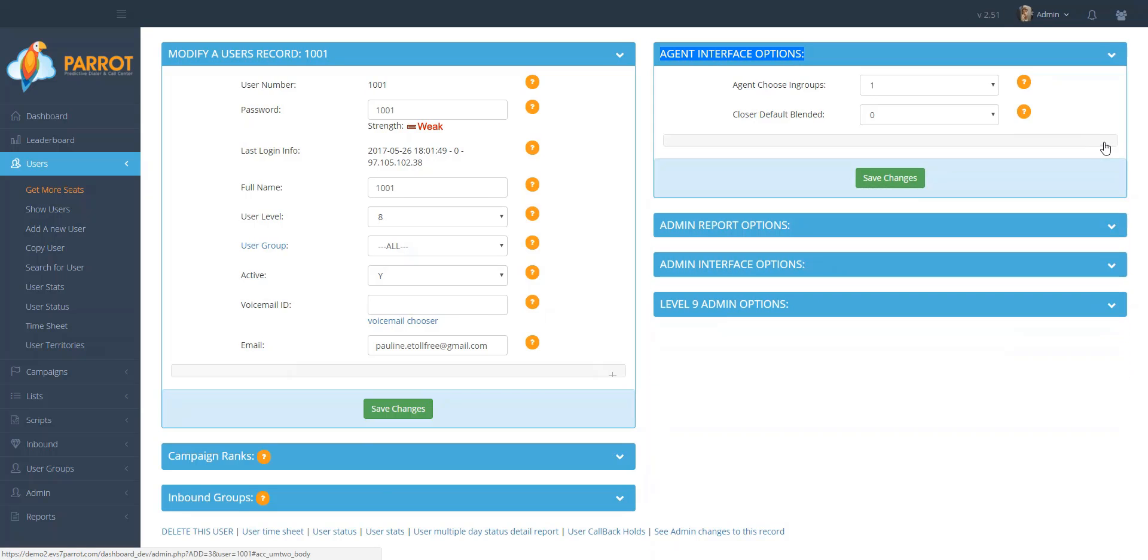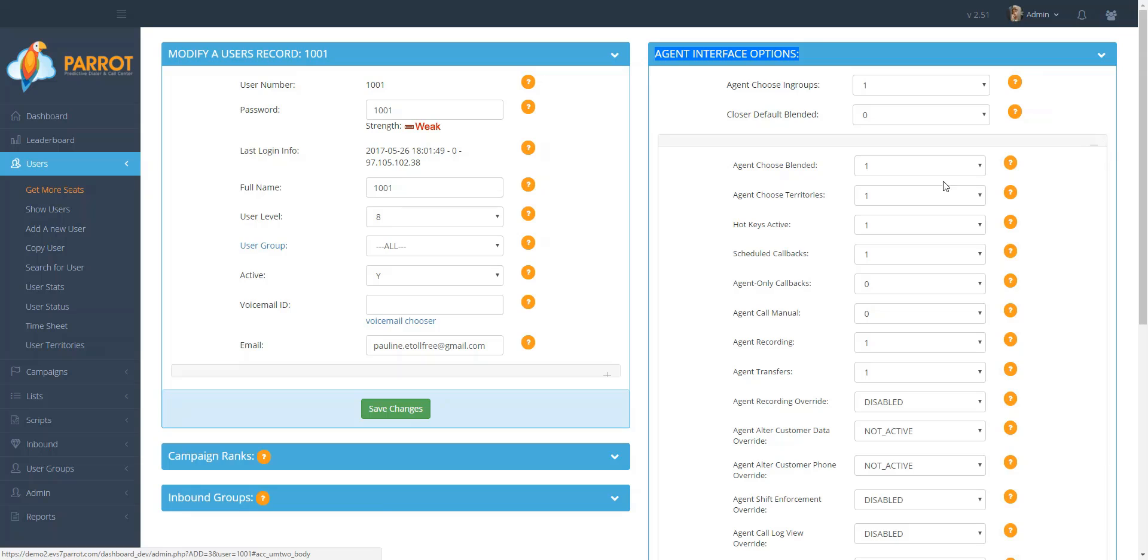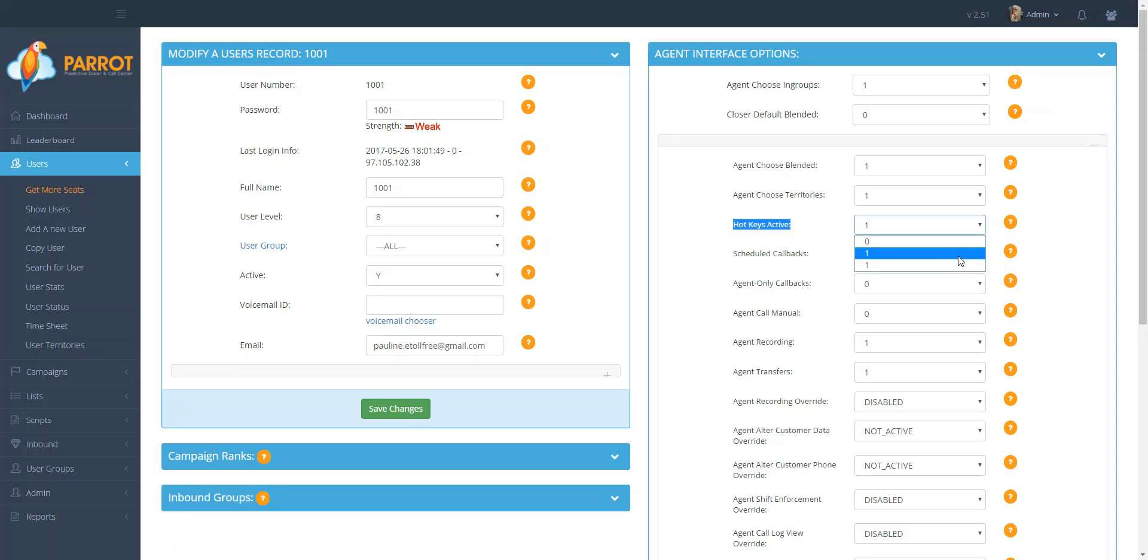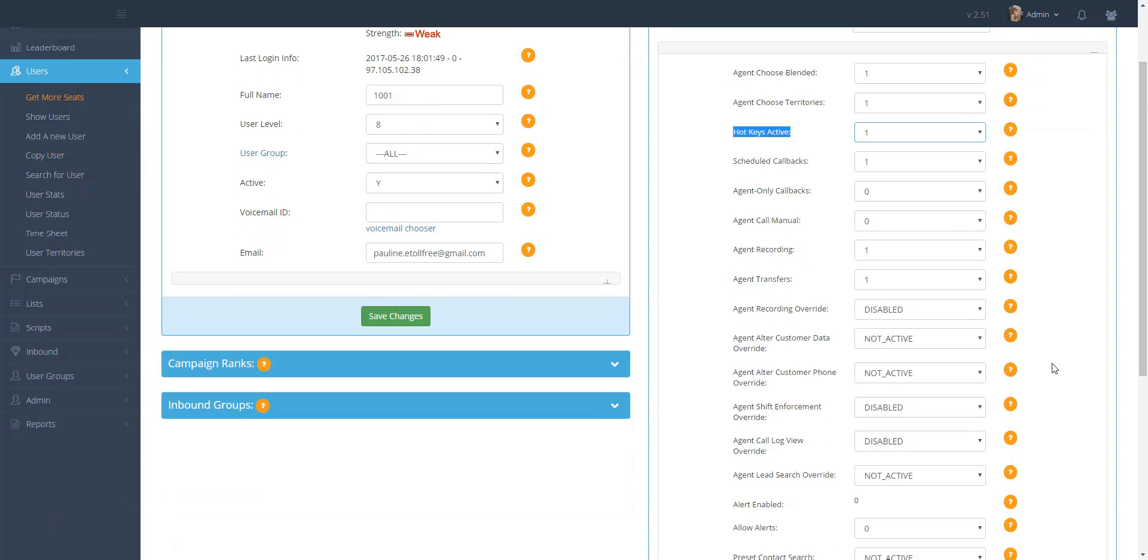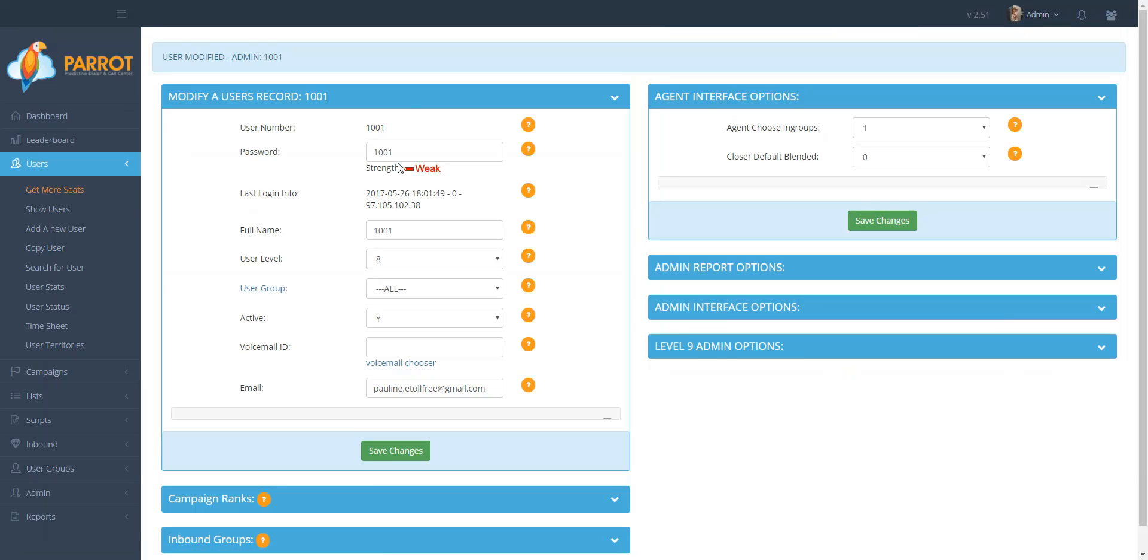Then you will view the Hotkeys Active feature. In the drop-down menu, select one. Scroll to the bottom of the section and click on Save Changes. You'll receive a confirmation at the top that this user has been modified, and now your feature is enabled for both the campaign and your agent.